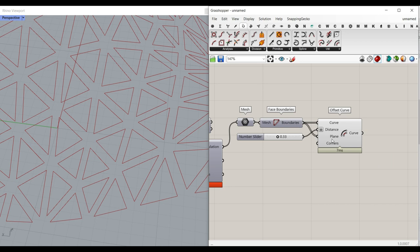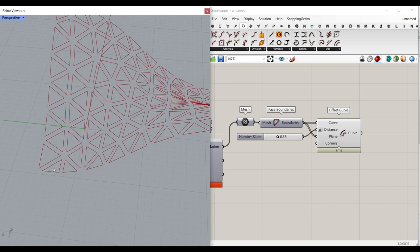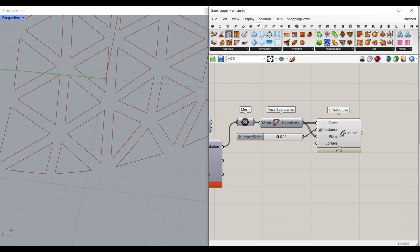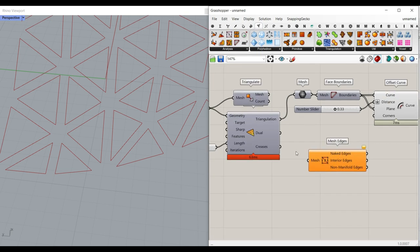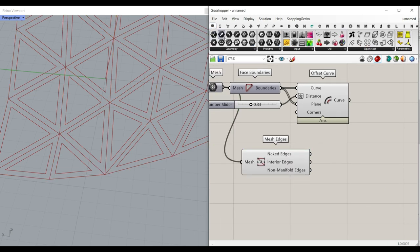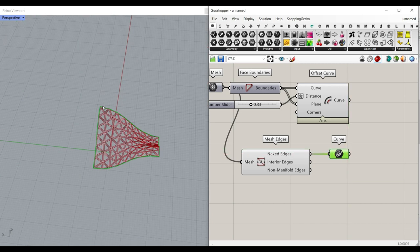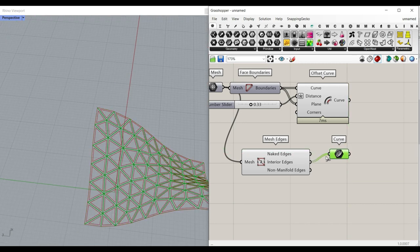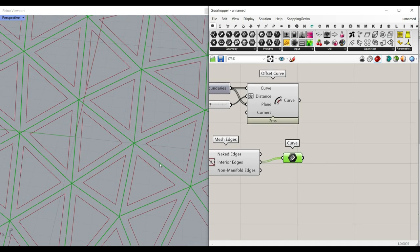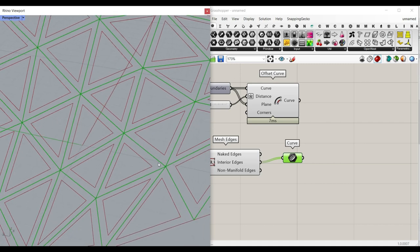Now that we have the triangles, we need to add the connections. The problem is that the boundary edges don't need a connection. The best method is to go to Mesh > Analyze and use the Mesh Edges component, giving it the mesh output. The most important thing here is that the Naked Edges are exactly the edges we want to avoid, and the Interior Edges are the edges we need. We'll place a circle at the center of each interior edge line.